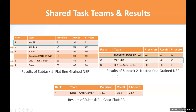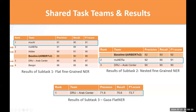In subtask 2, one team outperformed the baseline. The top team scored an F1 of 91, which is not significantly different from our baseline. In subtask 3, only one team reported their results, scoring 73.7 F1.